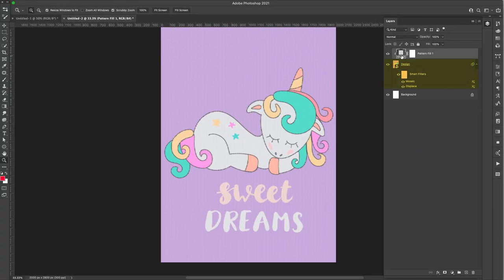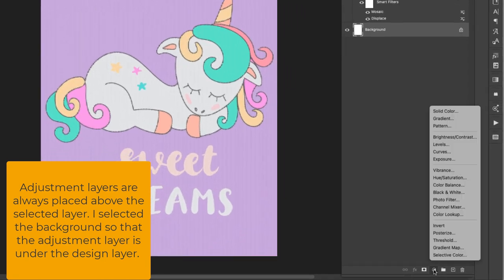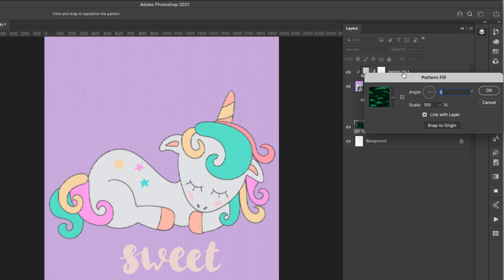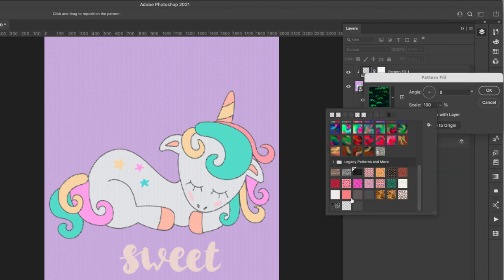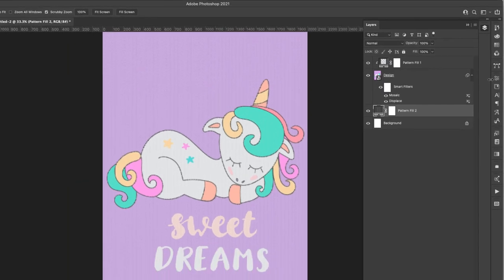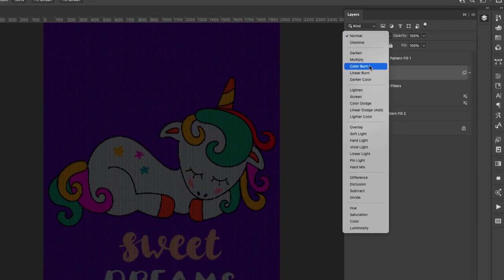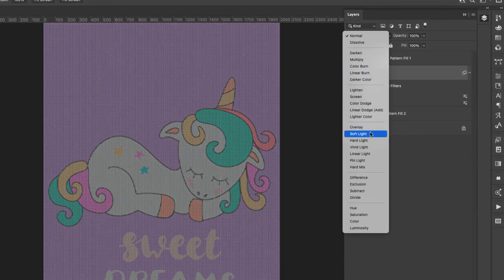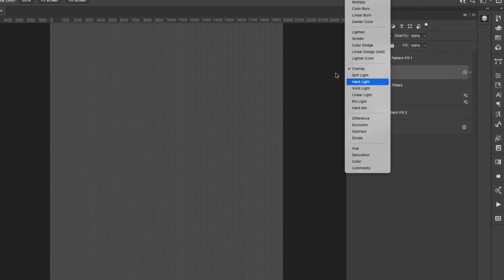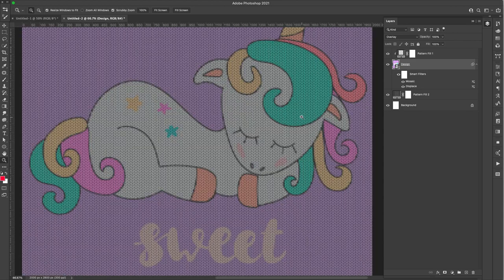Now I'm going to click on the background and go to the adjustment layers and choose Pattern again. This time we're going to choose that second pattern we created — the gray one — and take that down to 50 percent as well. Then I'll come back to the design and change the blend mode to Overlay. This all depends on the colors in your design — if it's dark or light, you'd usually use Overlay, Color Burn, or Linear Burn.